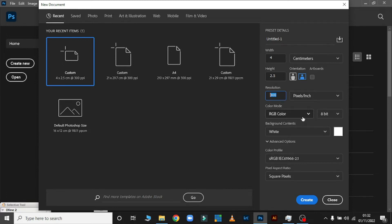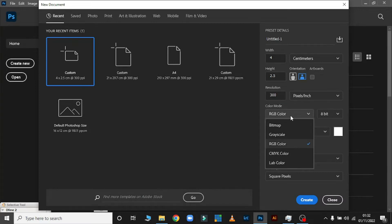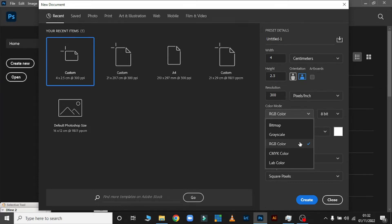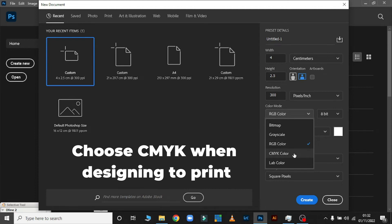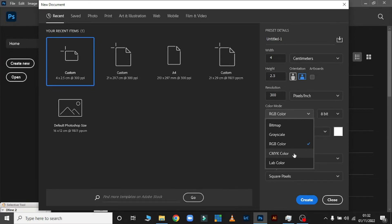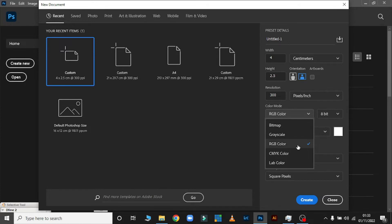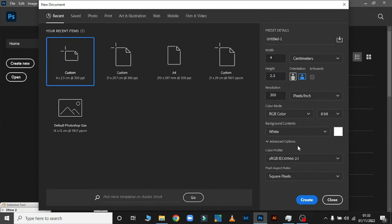The third setting is RGB Color Mode. RGB is mostly used for online purposes. CMYK is used for printing — when it's for printing, it's good to design in CMYK. Grayscale is for black and white design. If I were designing for screen, I would use RGB color.